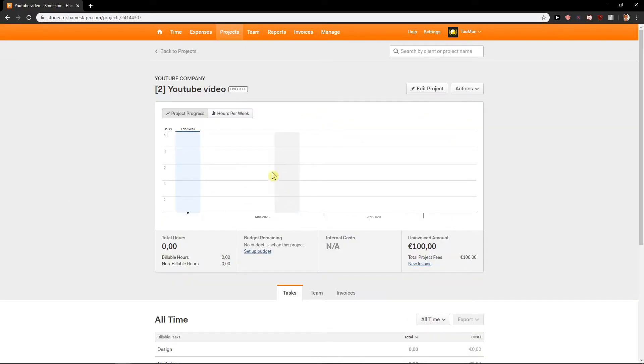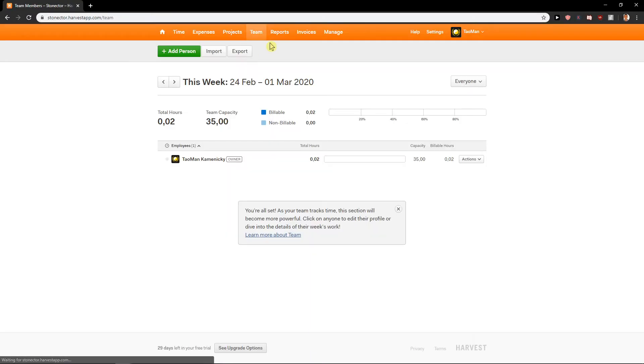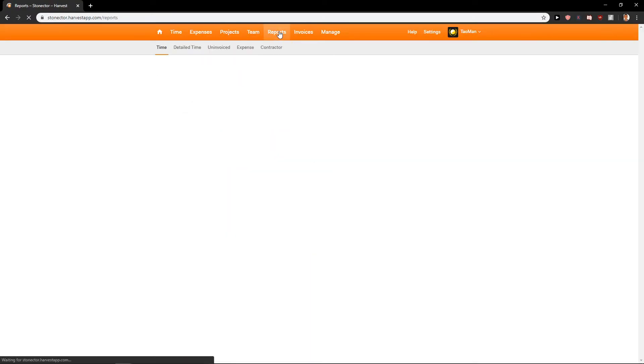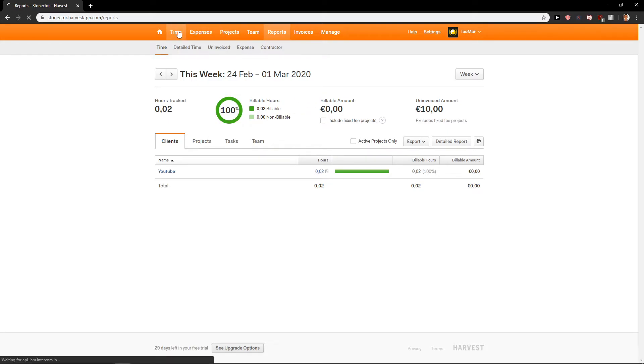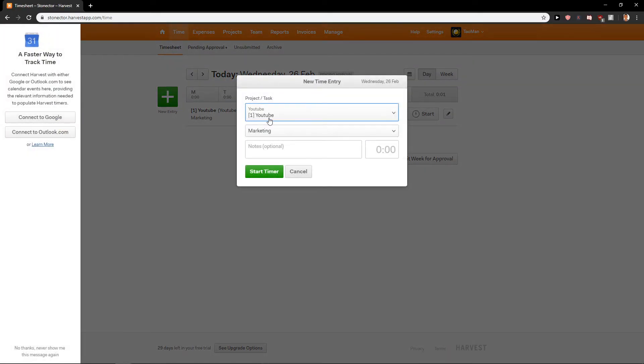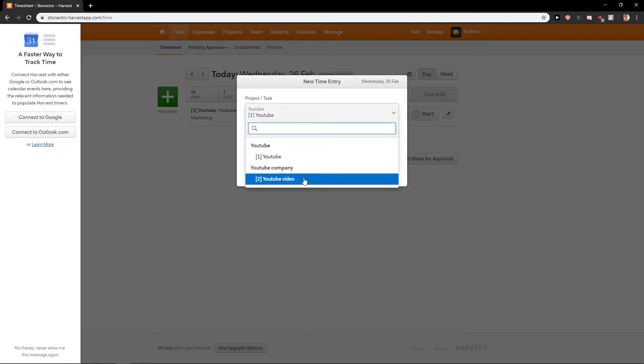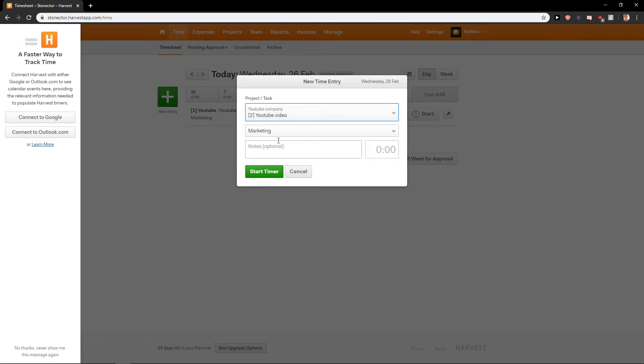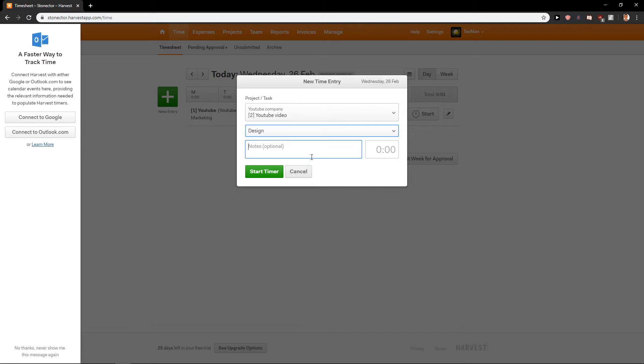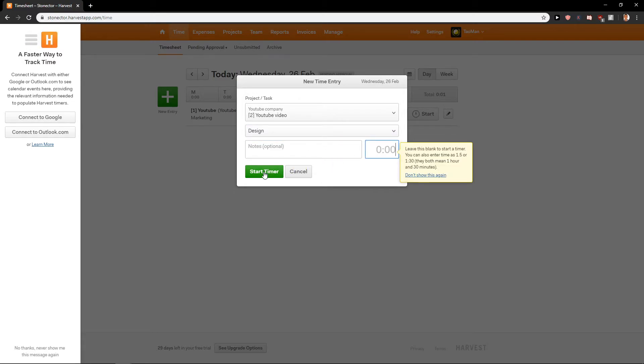So right now we have you. You can add team if you want or reports. We will get to it. When I click Time now and I'm going to click New Entry. I will add here YouTube company YouTube video and let's say this is a design and just start timer.